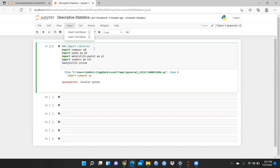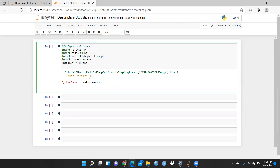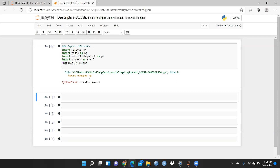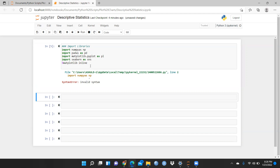I had already imported all these files — numpy as np, pandas as pd, matplotlib.pyplot as pl, and seaborn as sns. Now what we have to do — I just want to show you how we will run mean, median, mode, variance, standard deviation, and other functions.